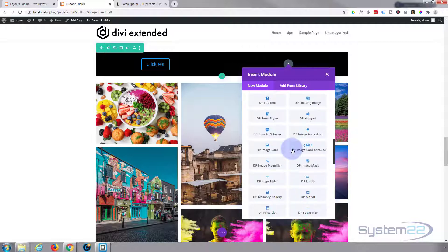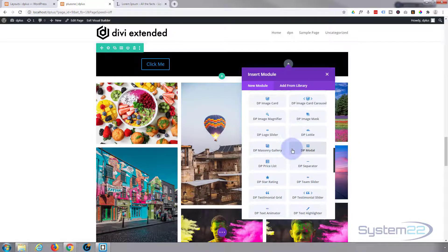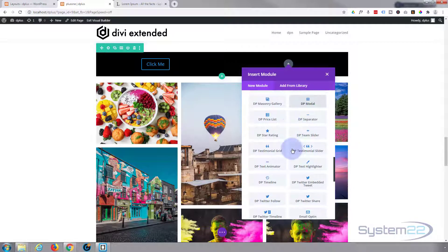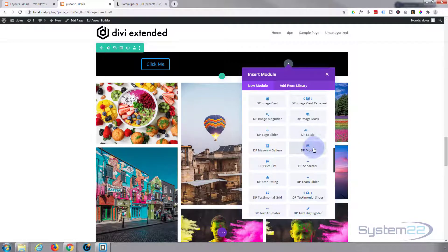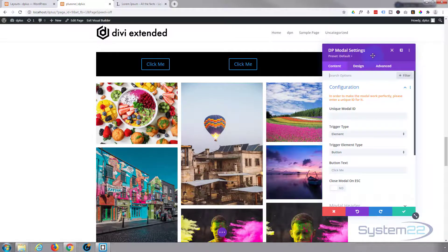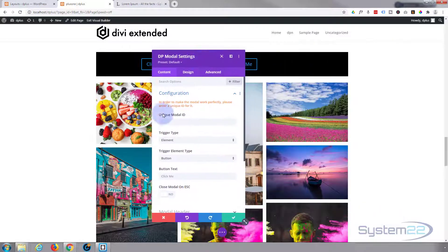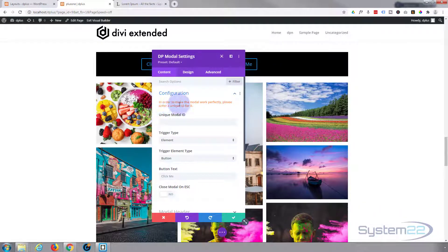I'm looking for the DP modal. There it is right there, so I'm going to click on that. Here we go. It's warning us we want to give it a unique ID. Well I've got one there already, it's got an ID of one, so let's give this an ID of three.